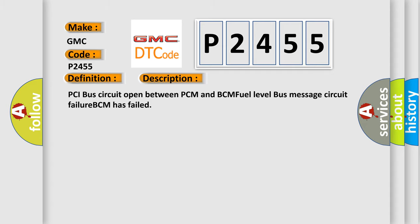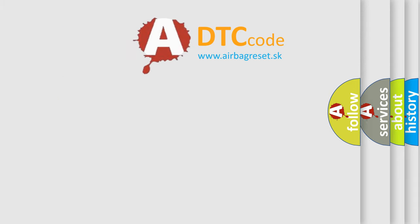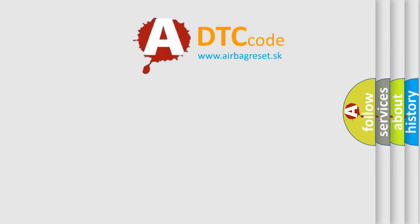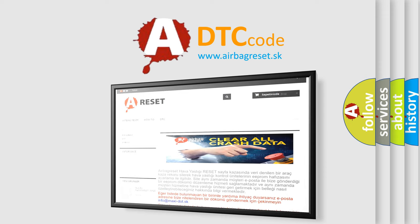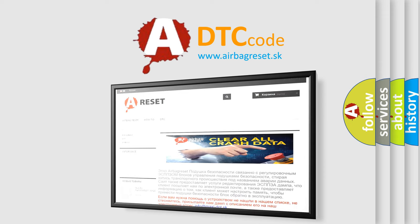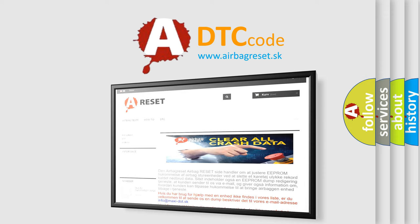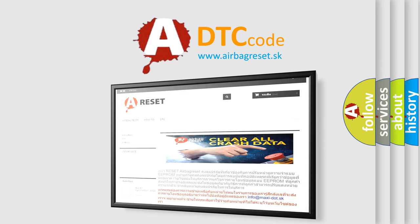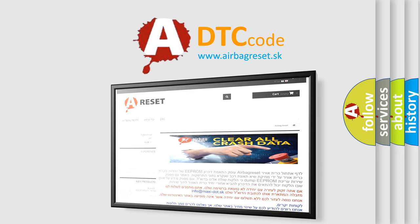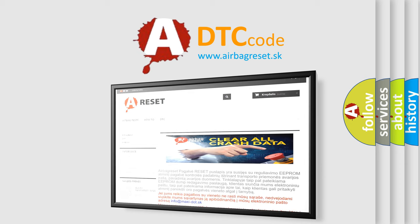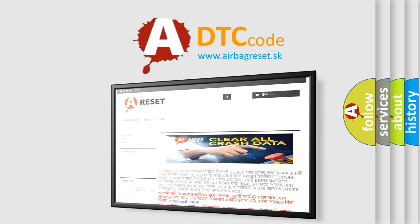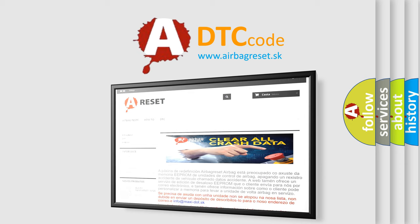The airbag reset website aims to provide information in 52 languages. Thank you for your attention and stay tuned for the next video.